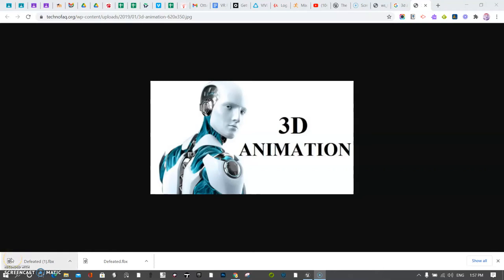All right, in this video, we're going to add our 3D animations into the scene and begin rendering them out. So let's do that.